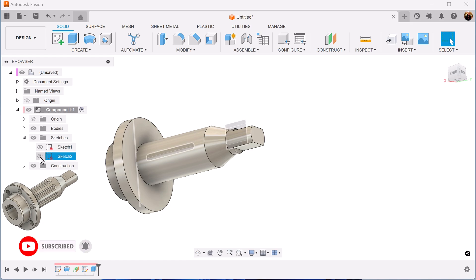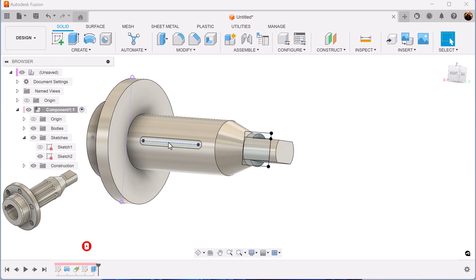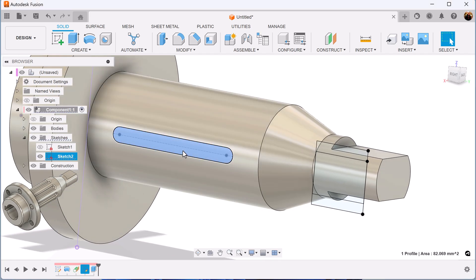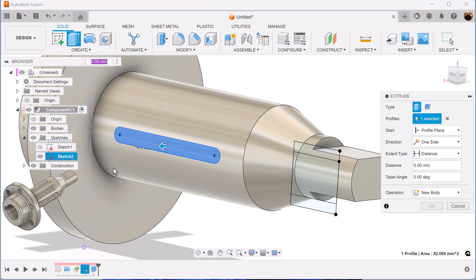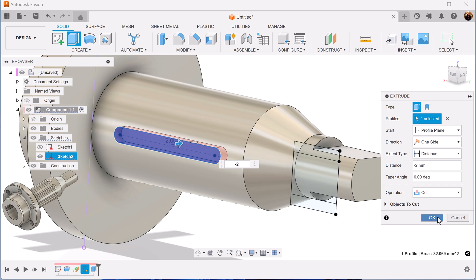Let's turn on the previous sketch. Once we have that profile, select the extrude command and we'll make that a negative two to cut inward.